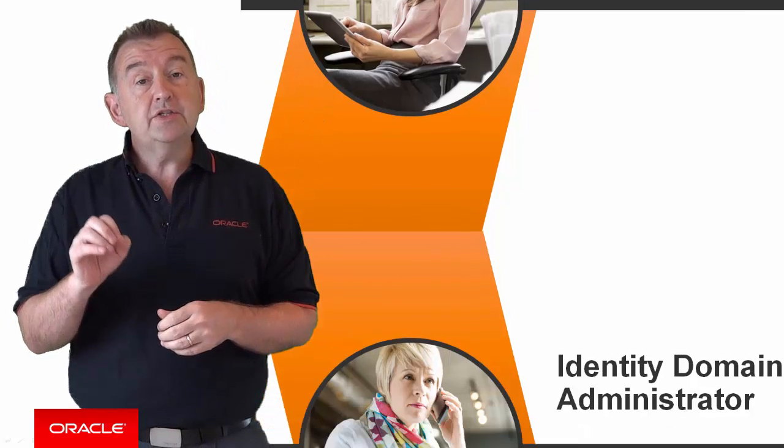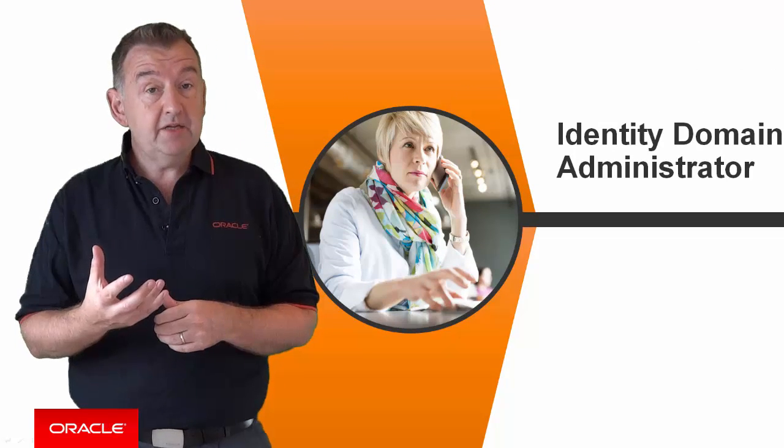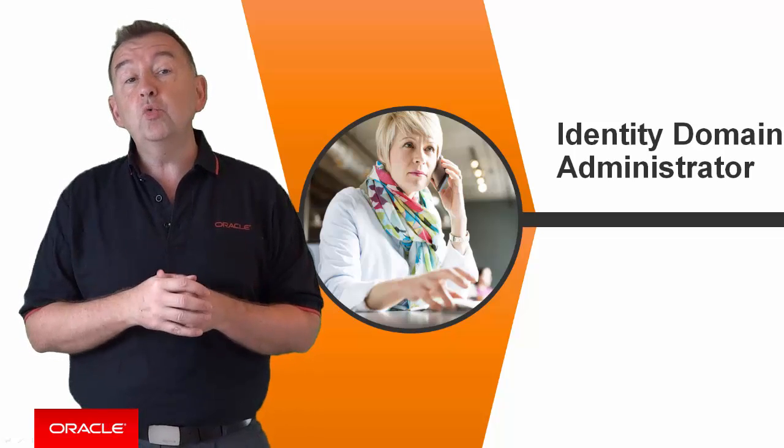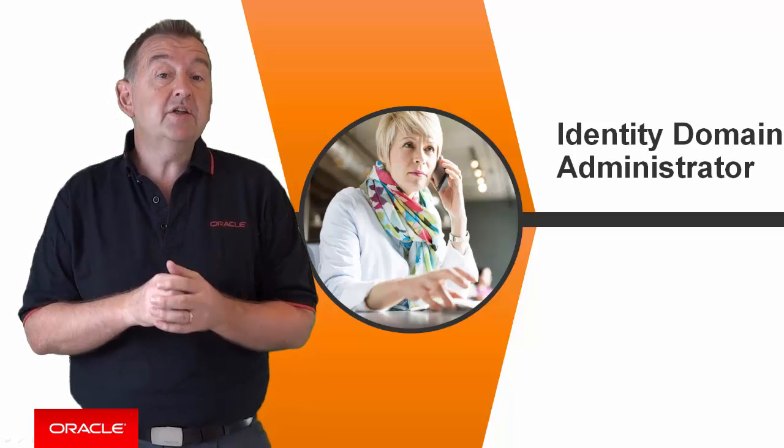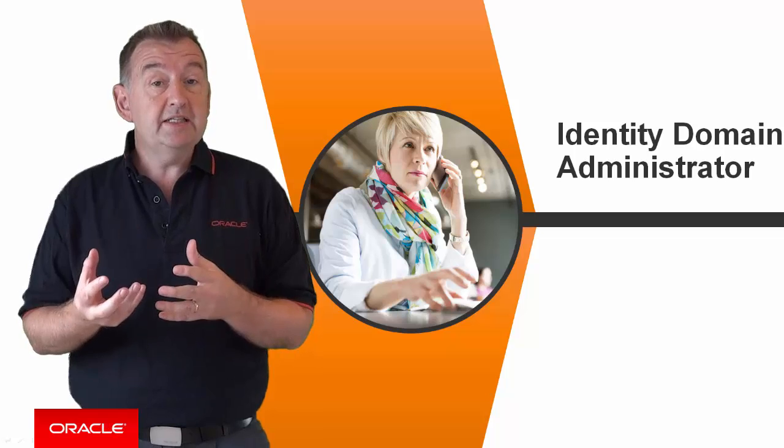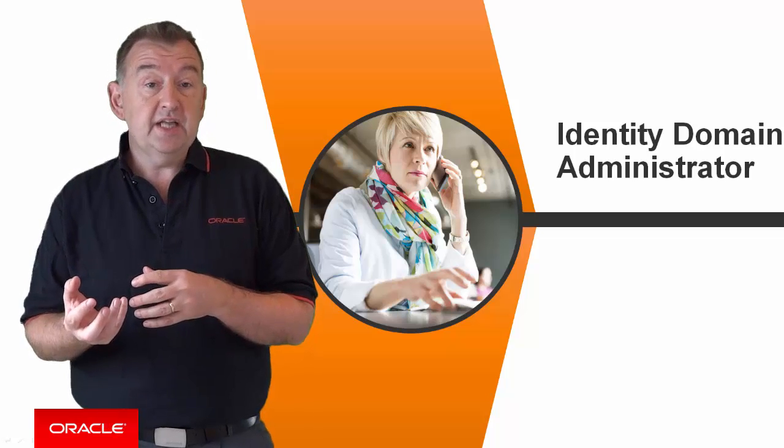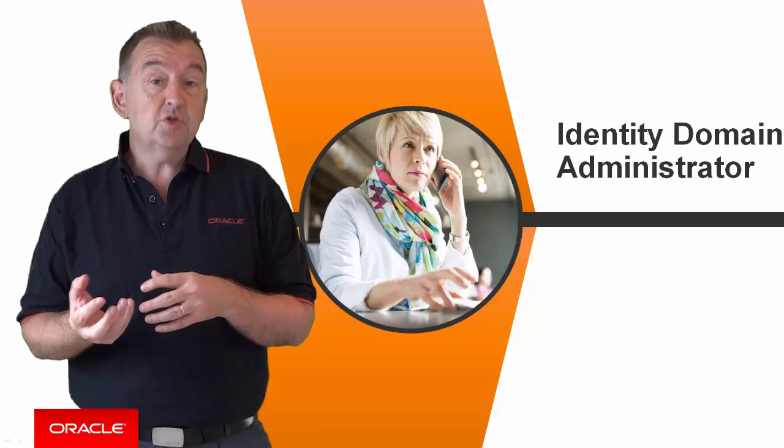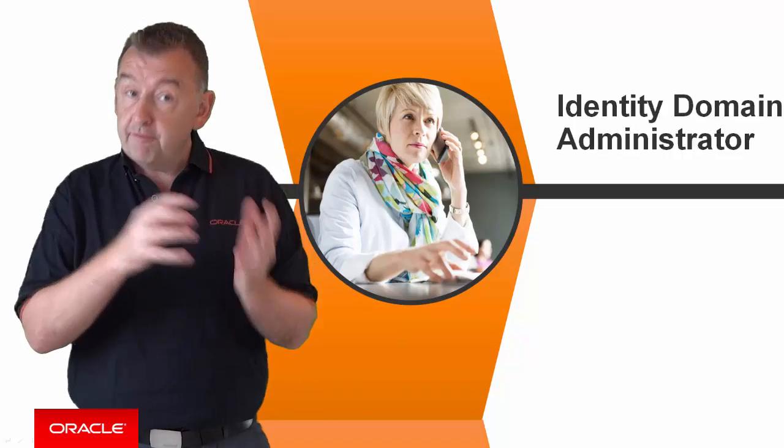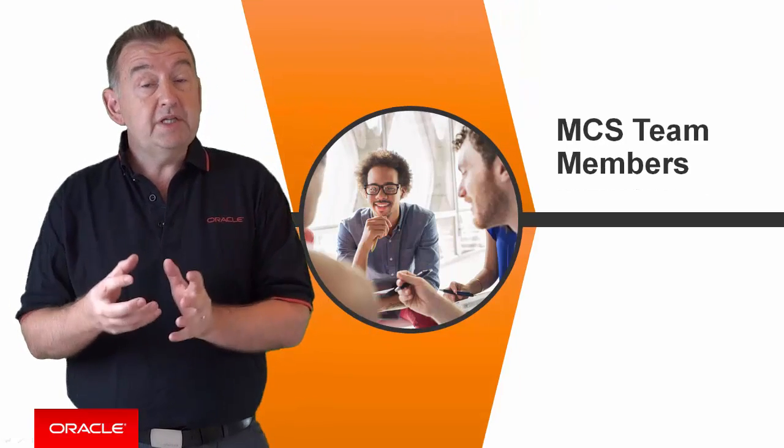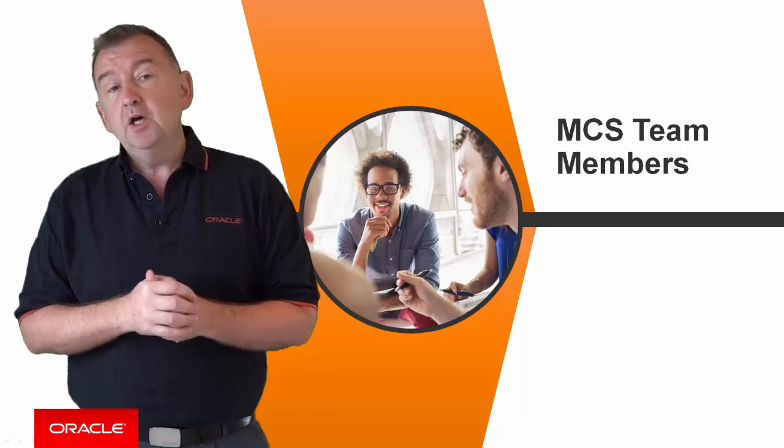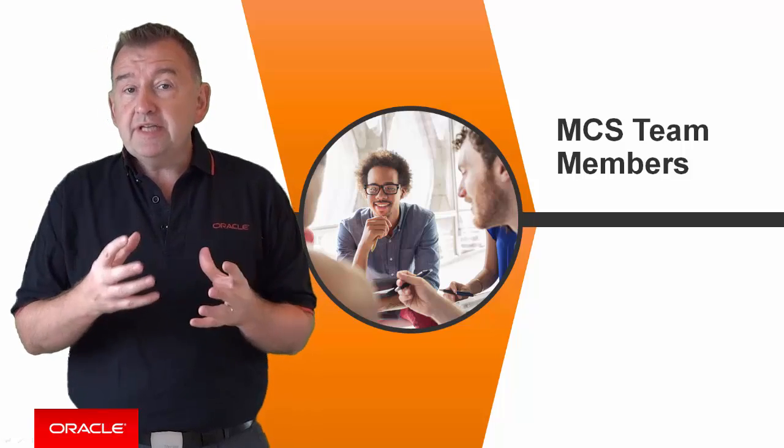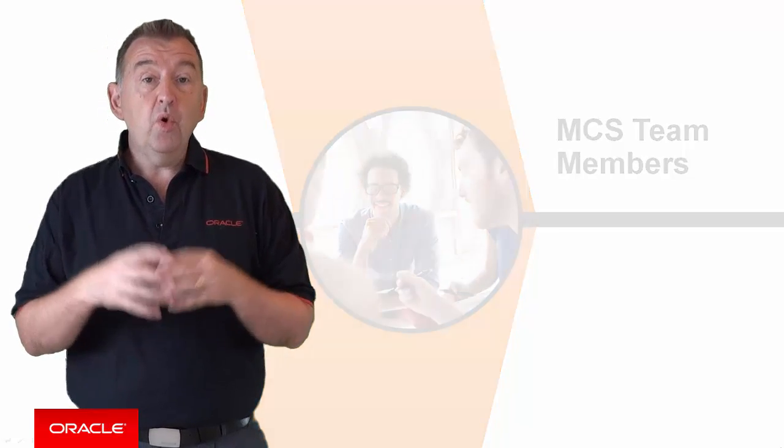Third role is the Oracle MCS Identity Domain Administrator. This person would, as the name suggests, administer the various persons or identities who would actually be building things in MCS. So that person would be creating our fourth actor, the Oracle MCS Team Member. Okay, so let's go to the demo and show first of all what happens when our first actor our Cloud Account Administrator gets their activation email.